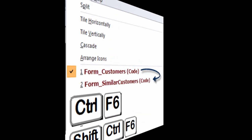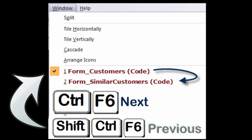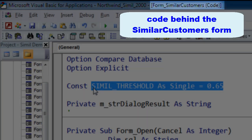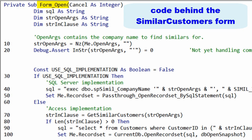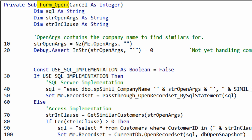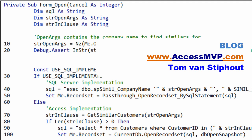Let's take a look at the Similar Customers form. I put the similarity threshold at 0.65 — it's a little on the low side, but good for demonstration purposes. The Form Open event is where most of the work exists. I'm going to skip a few things that are more like eye candy, and I'm also going to skip the SQL Server implementation, which is an elegant way to do things where in SQL Server you can call upon a .NET assembly to do the work. We'll write about that on the blog and include all the code in a download package.